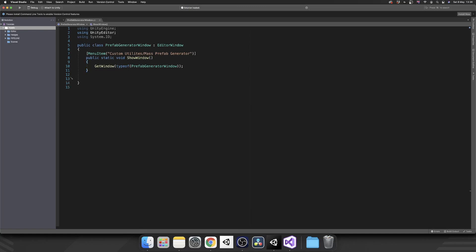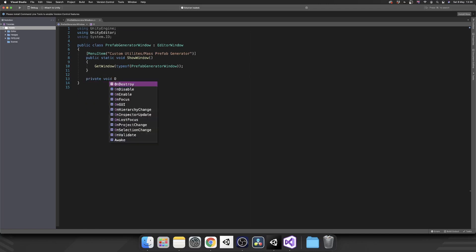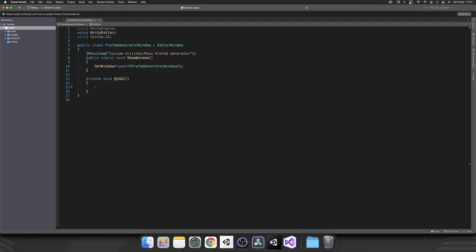So the way that we actually start designing our UI is by using a method called void OnGUI. And inside here what we want, we want a label so we know what the window actually is, we want an input field for a string so we can actually give it a path name to save that, and then we want a button that will generate our prefabs for us.